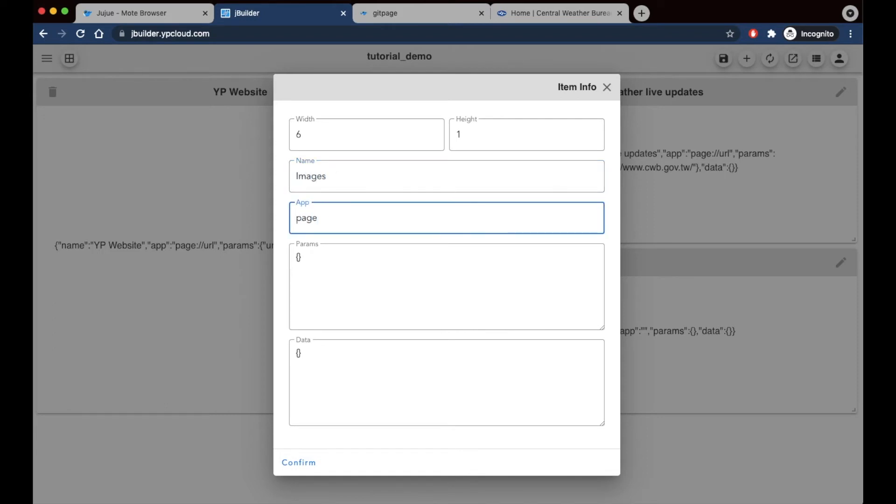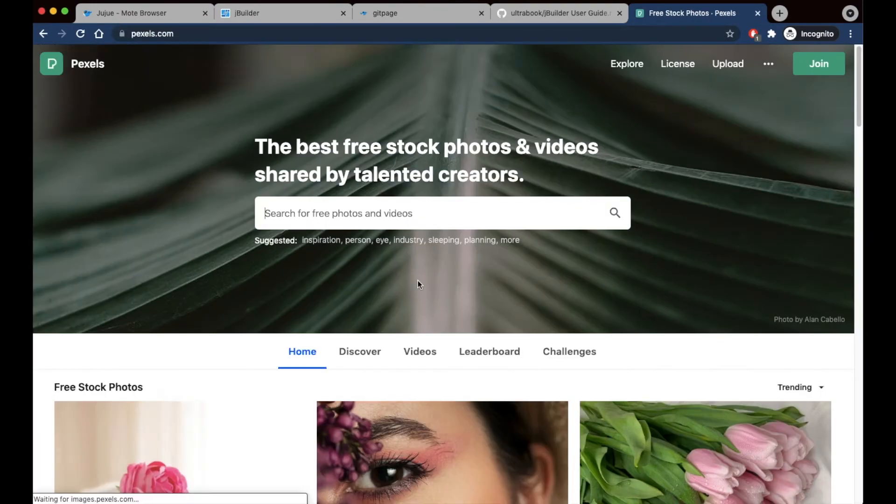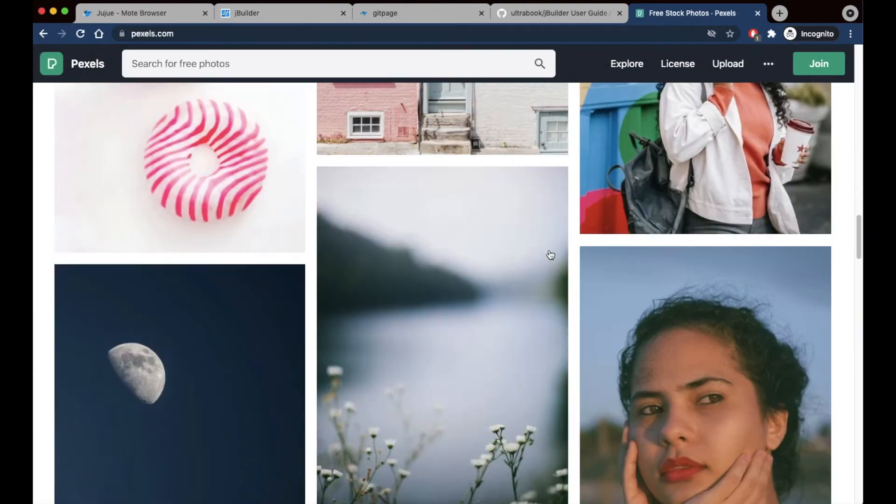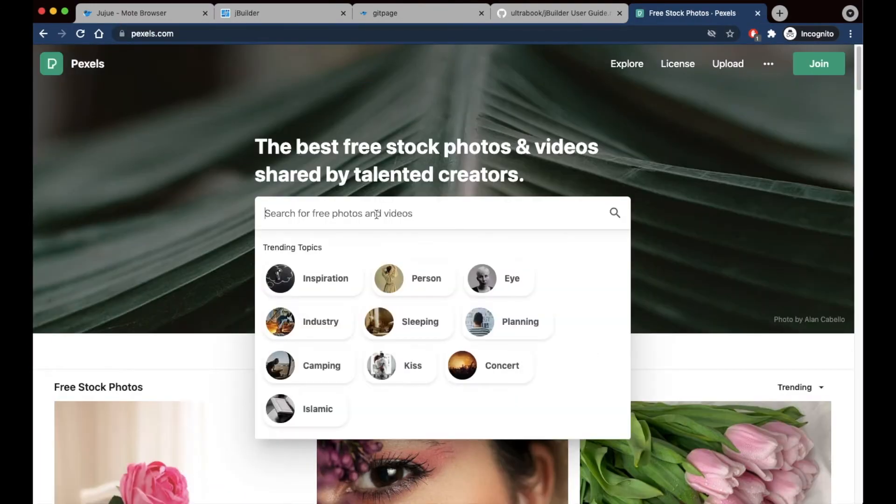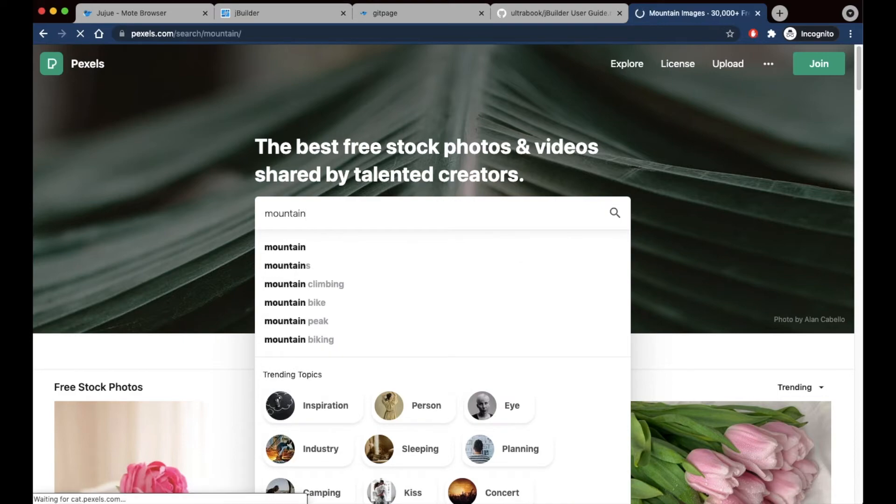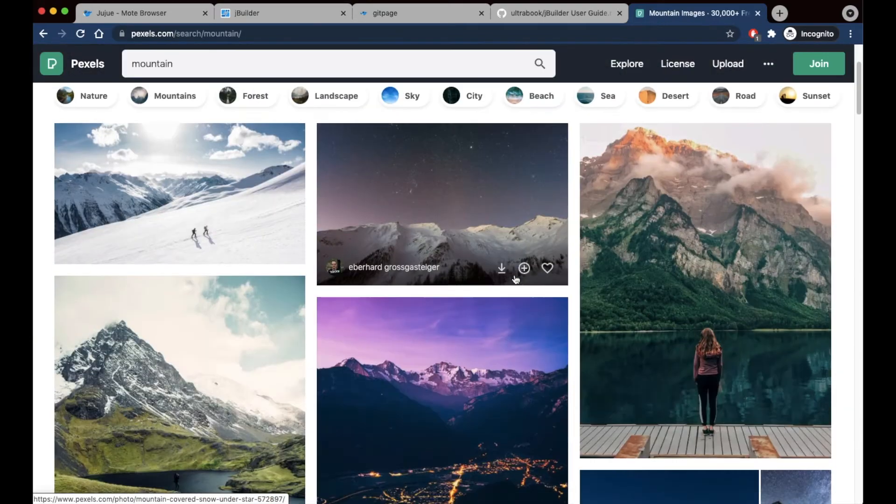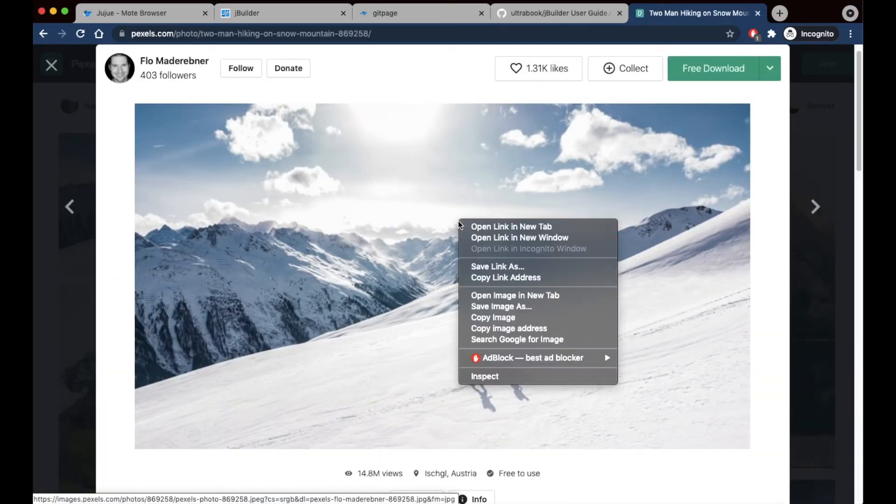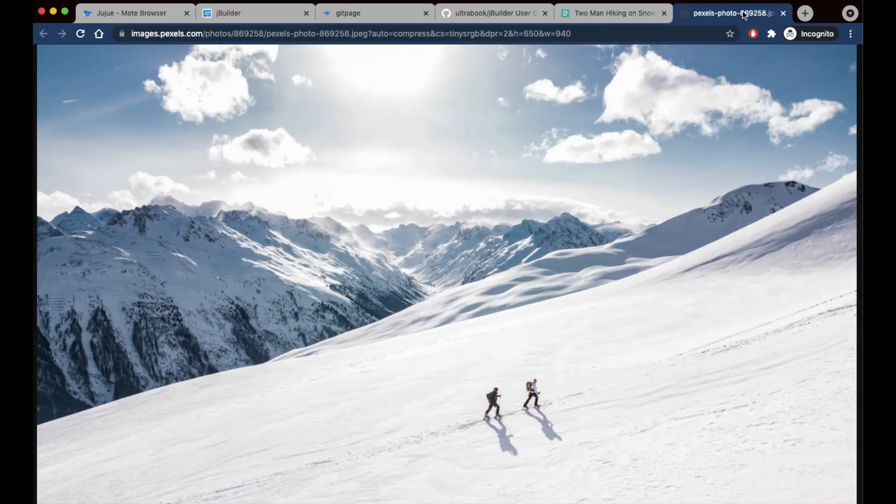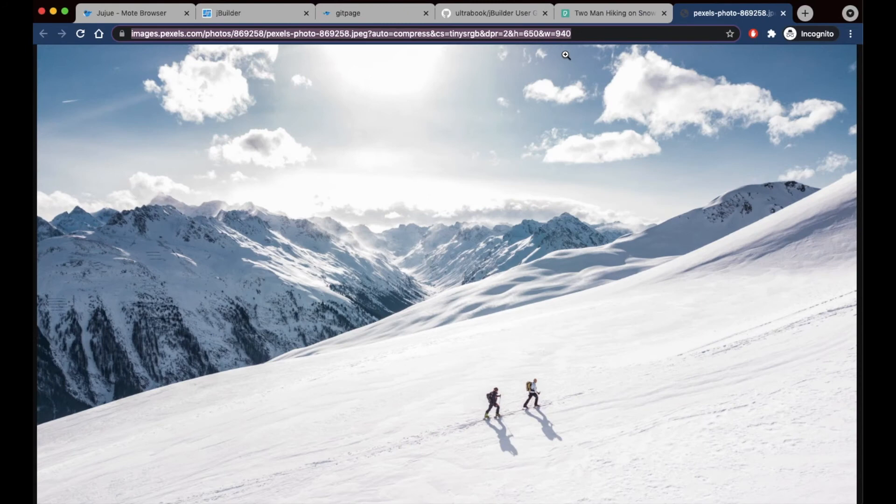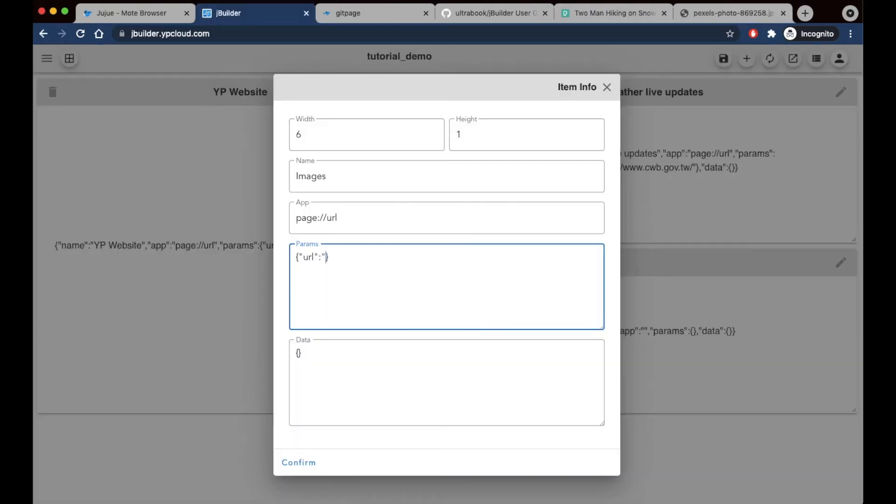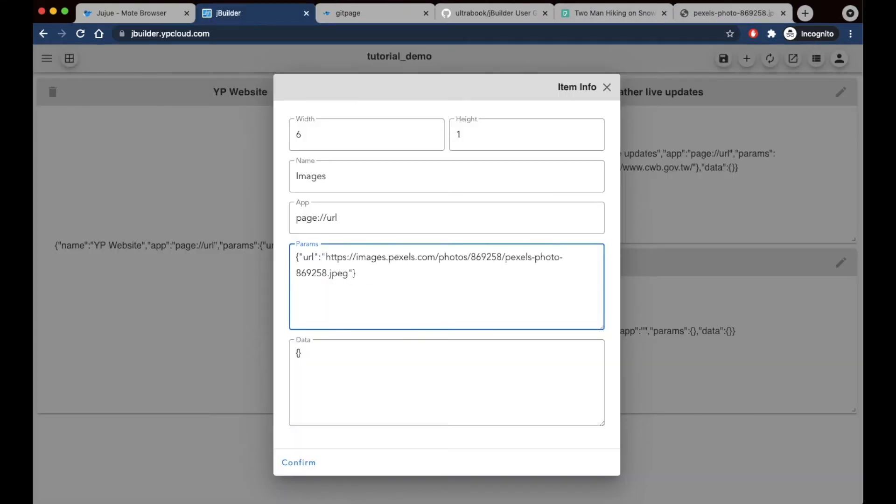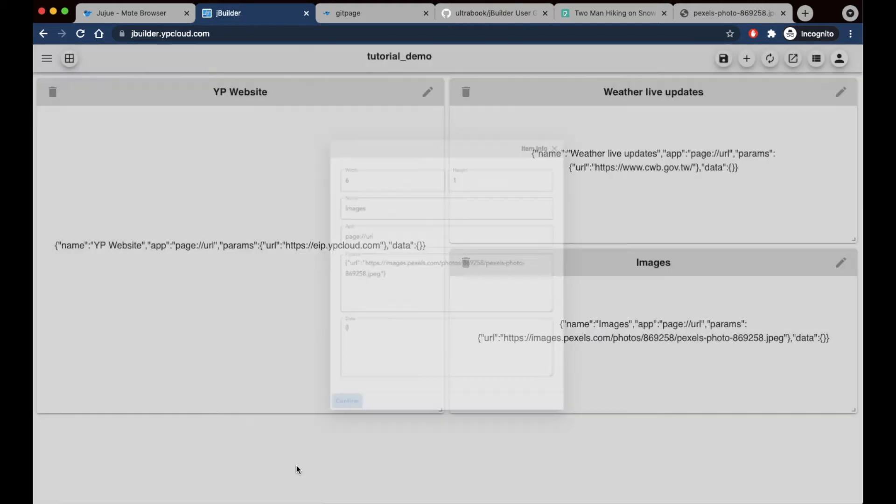In the app field, I'm still going to put in page URL. And now I just need to find my image. I'm going to be using Pexels. They have lots of free stock photos, and I'm going to copy the image address. This one has the dimensions, which I'm going to remove, so that's just JPEG at the end, and confirm.